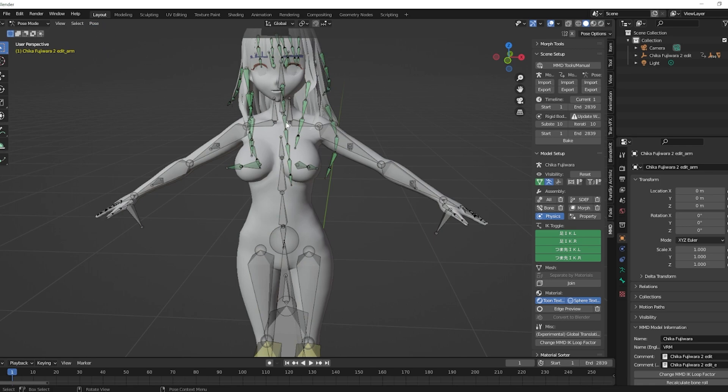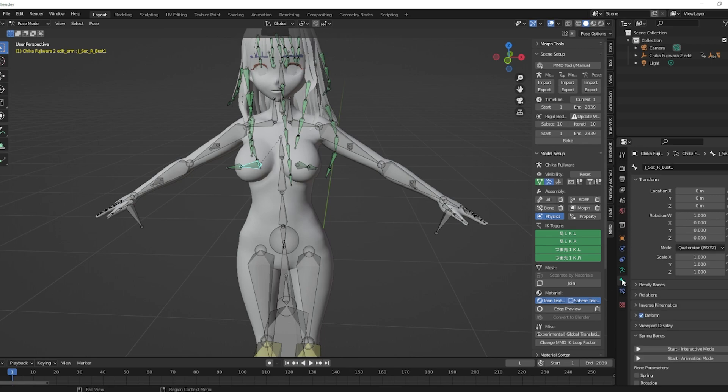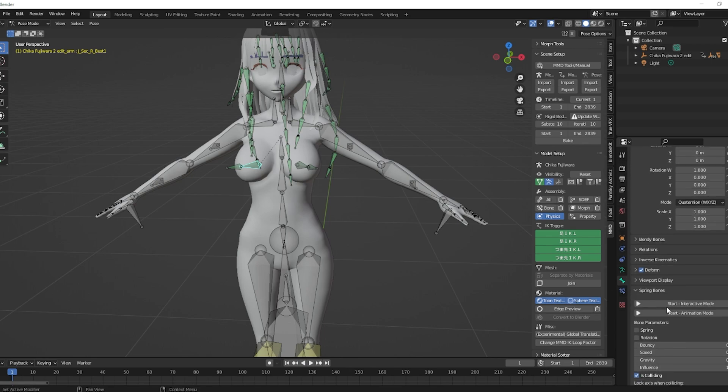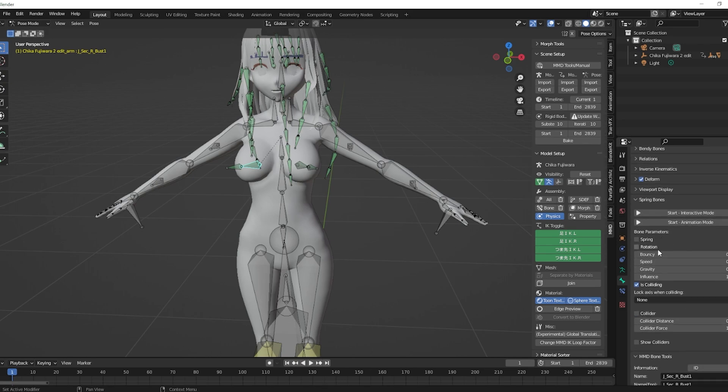Once you have pose mode clicked, you click one of these chest bones, it doesn't matter which one. In your panel here you'll see this green bone. You'll click that green bone and you'll see a section called Spring Bones here.